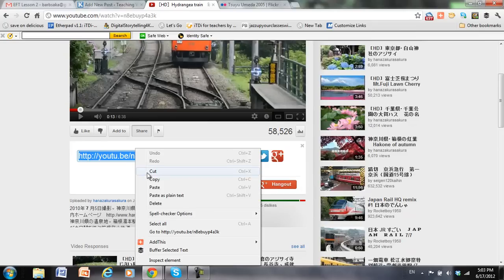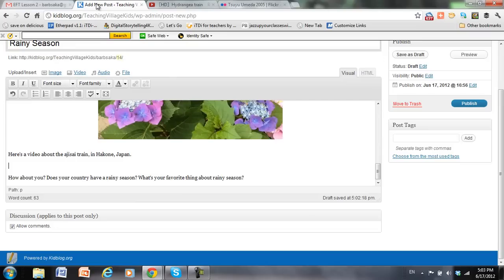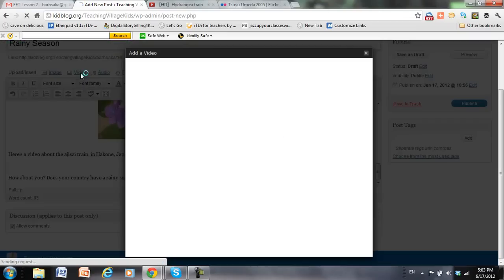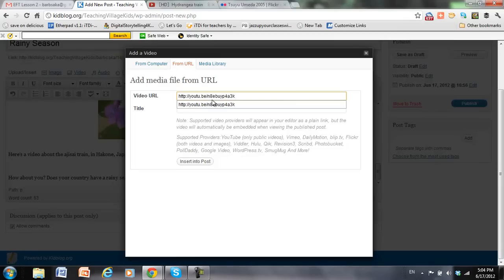Copy the link. Go back over to Kidblog. And then click on Insert Video. Paste the link.